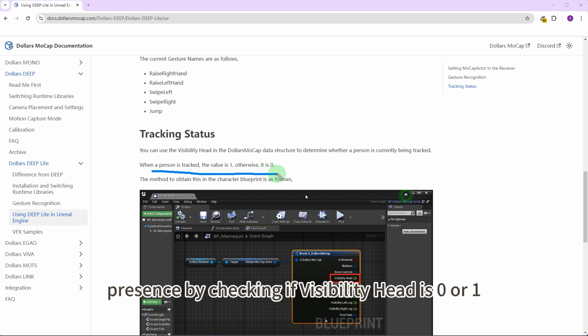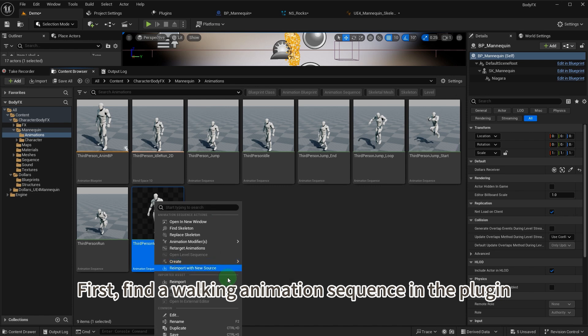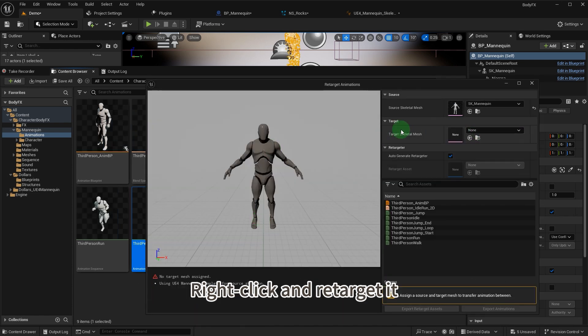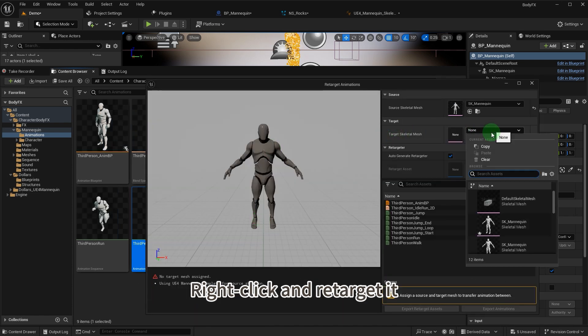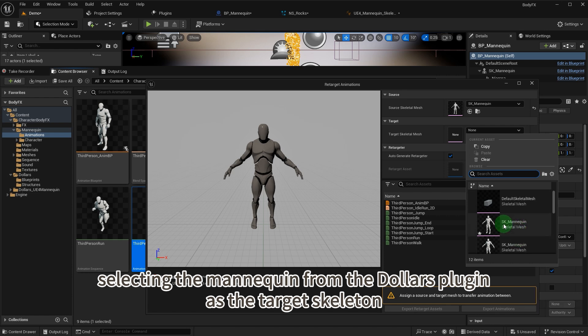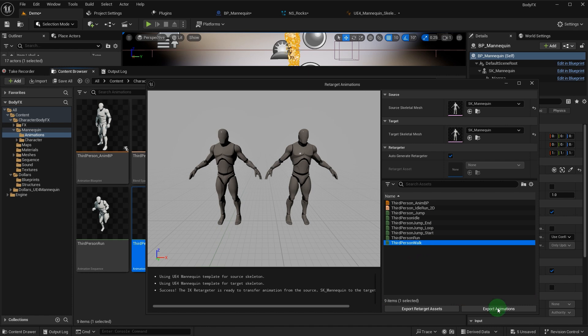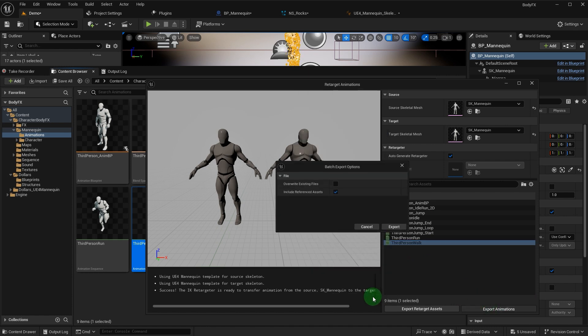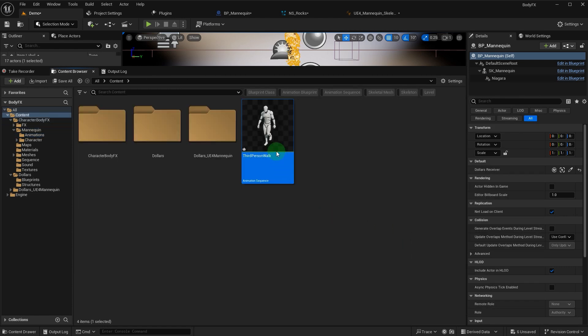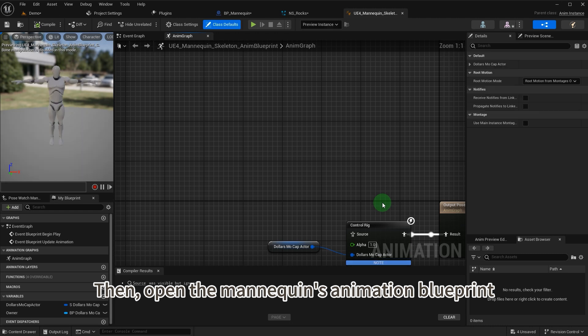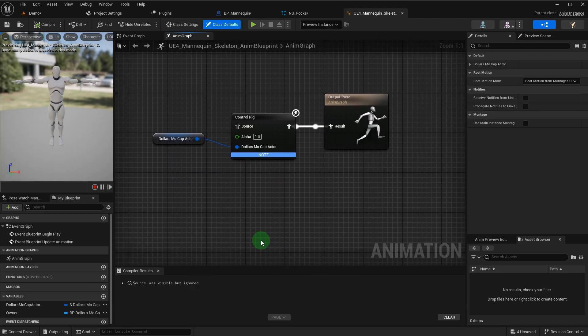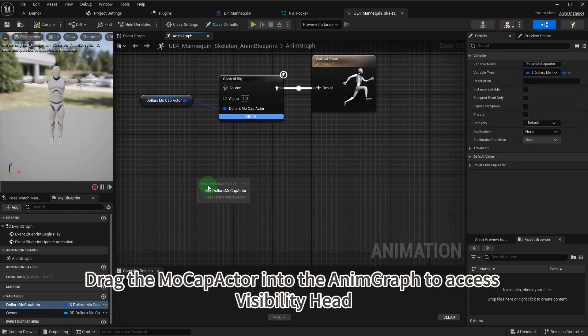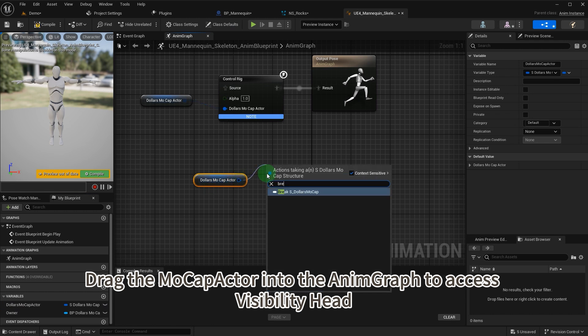First, find a walking animation sequence in the plugin. Right-click and retarget it, selecting the mannequin from the Dolars plugin as the target skeleton. Then open the mannequin's animation blueprint. Drag the mocap actor into the anim graph to access visibility head.